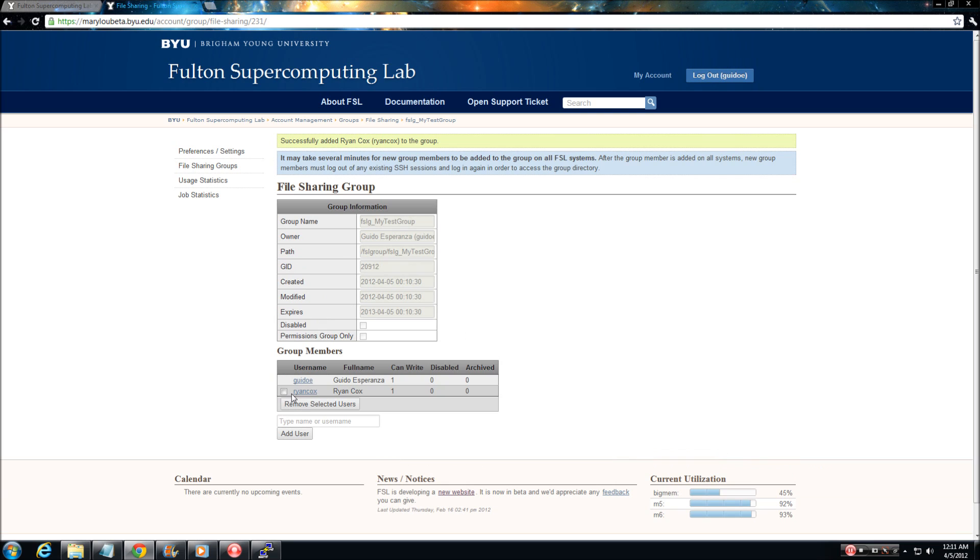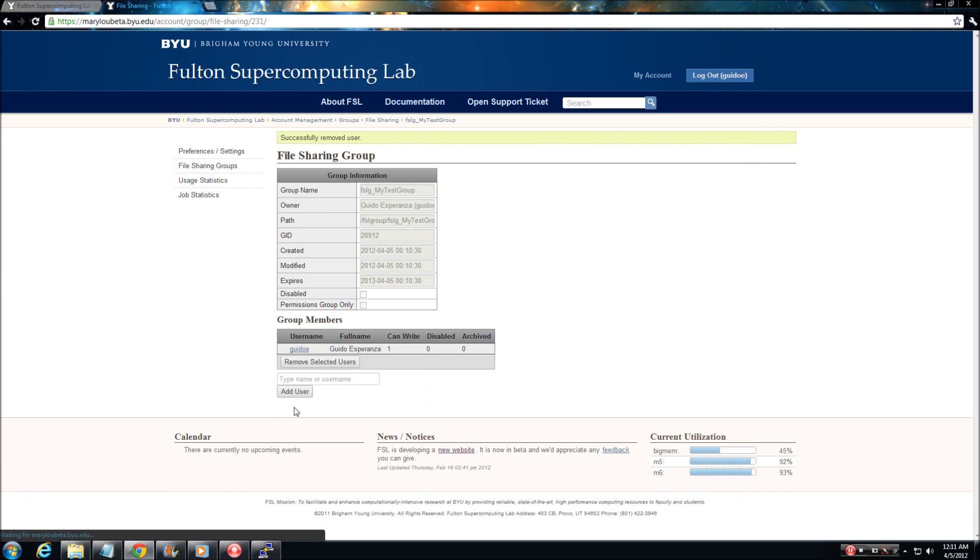If you wish to remove a user from a group, check the box next to their name and select remove selected users. To request access to another user's group, simply contact the group owner and he or she can add you to their group.